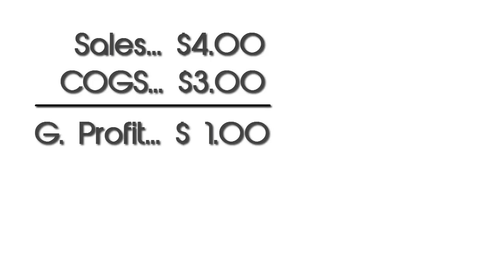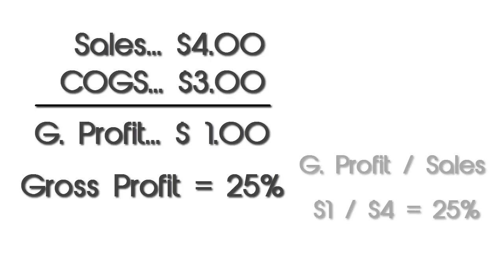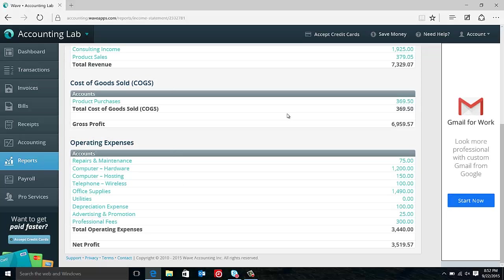So for example, let's say that I have a $4 product that cost me $3 to purchase and I make a $1 profit gross profit on it. So my gross profit percentage would be 25% or my gross profit divided by my total revenue.